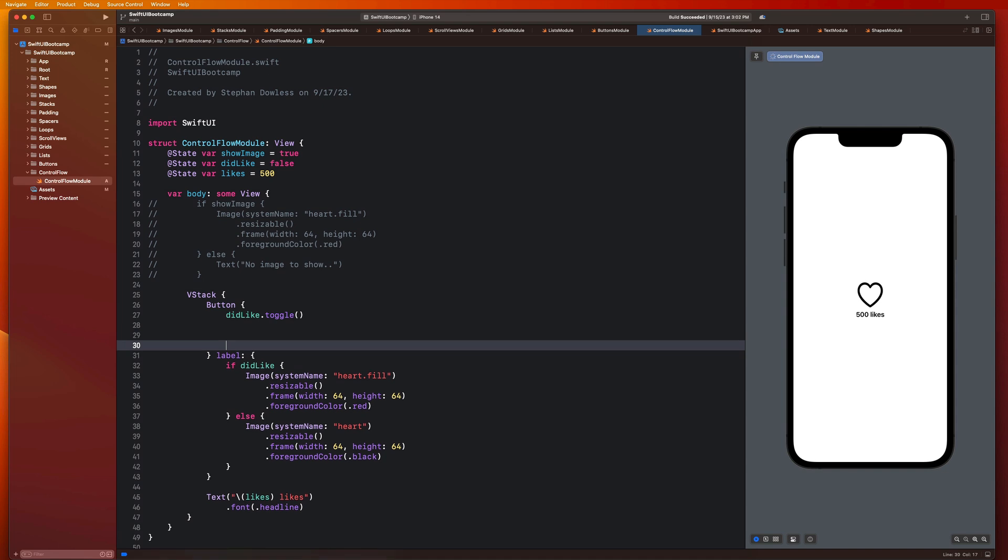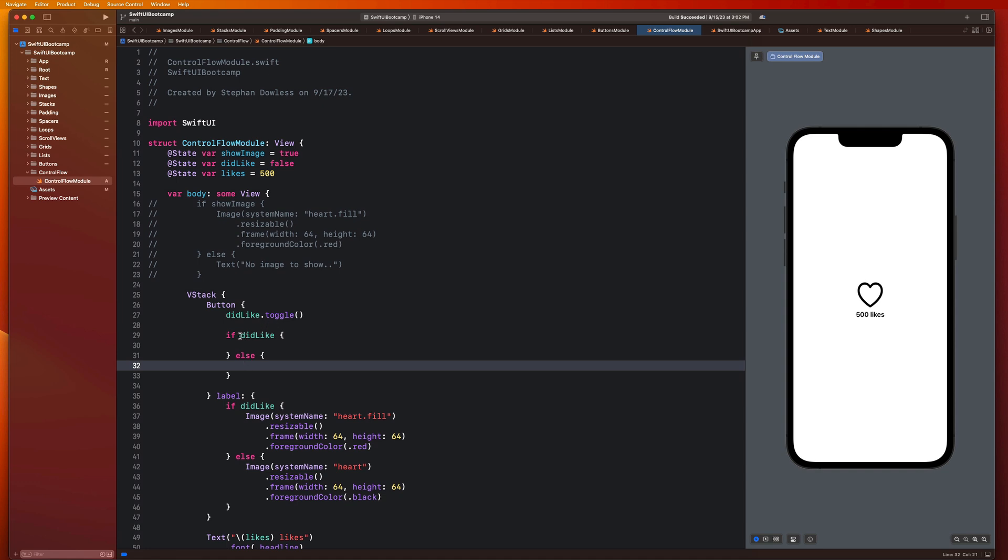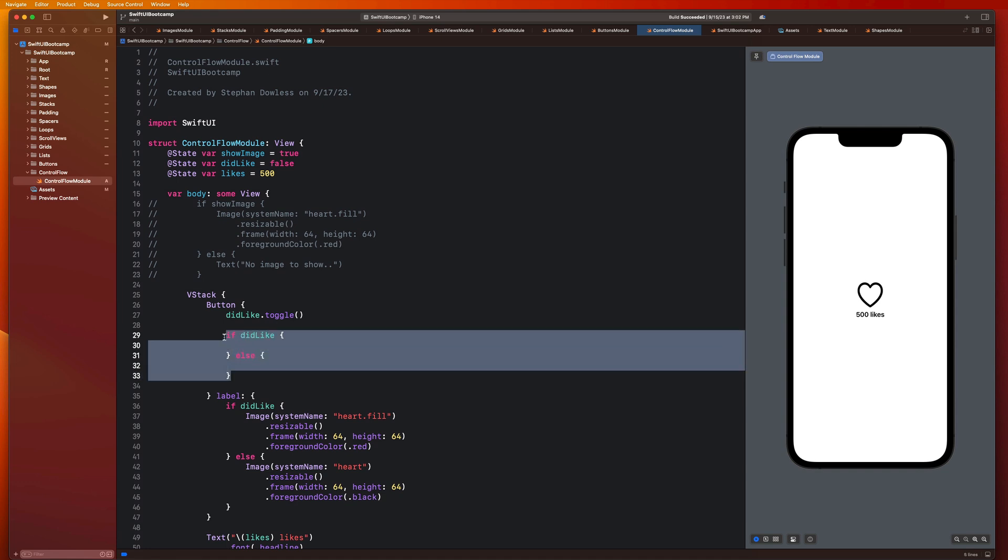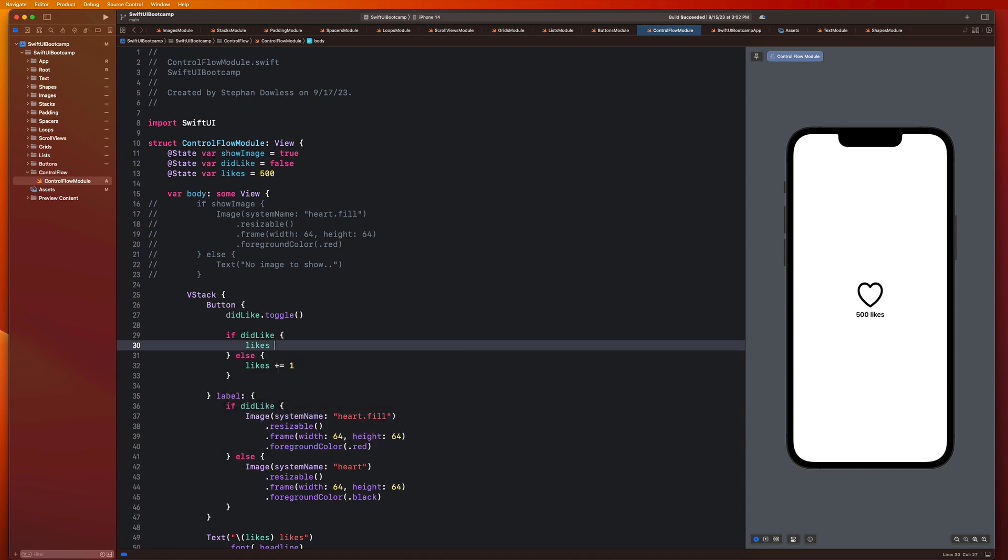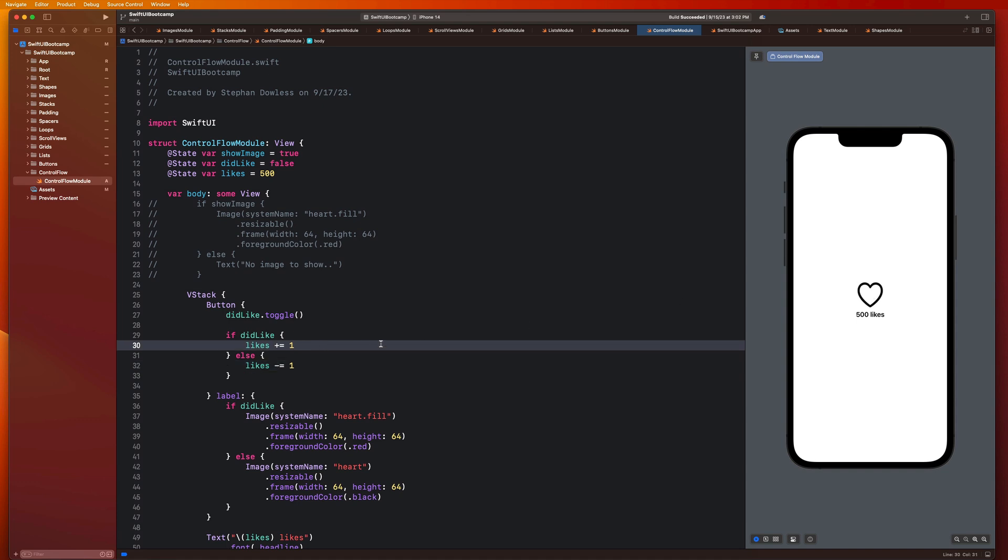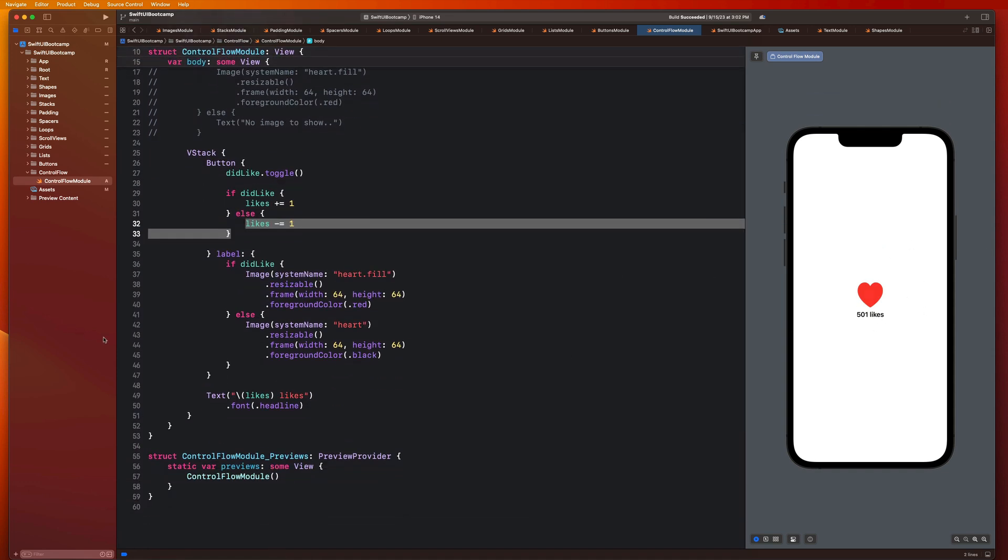So now we have two state properties that our view is dependent on. And you'll notice that if I tap this, it still just says 500. And that makes sense, because I haven't actually modified this yet within the button. So in our button action here, we can go ahead and remove this print statement. We're going to want to add some more logic. So I'm going to say if didLike, and else. So basically, what I want to do is if didLike is false, and I tap it, I want to increment it by one. So in the else block, I'm going to say likes plus equals one. And here, I'm going to say likes minus equals one.